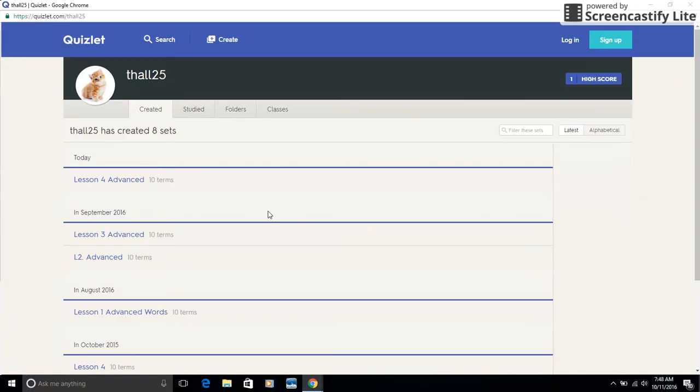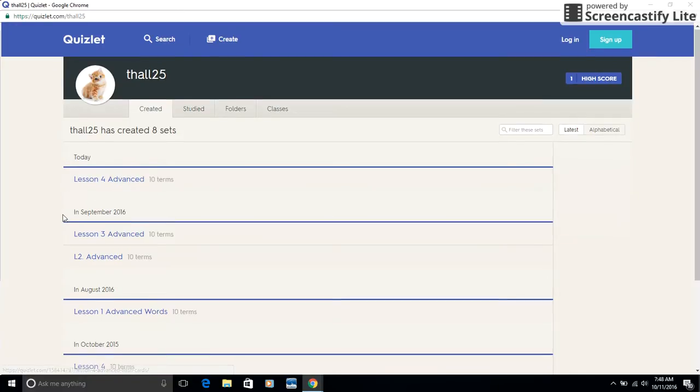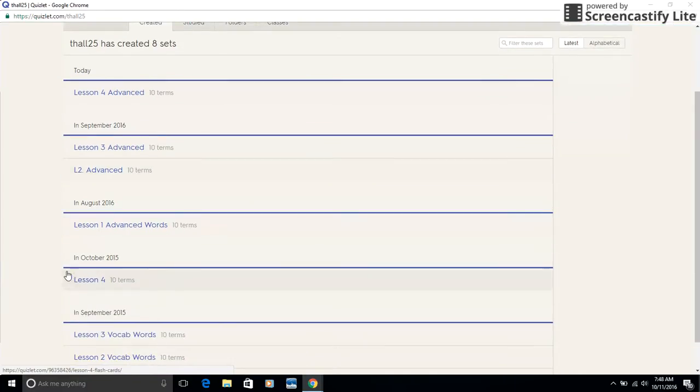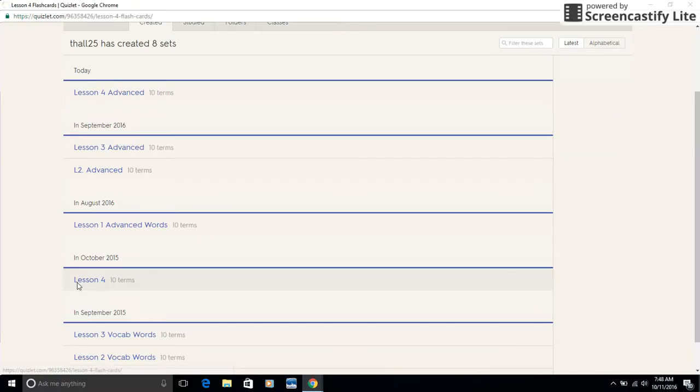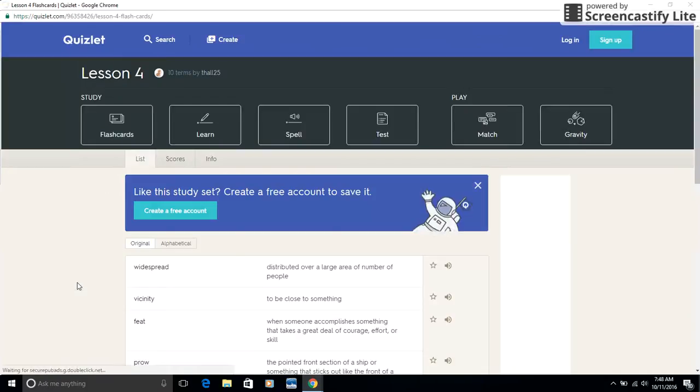So let's say that this week we're in list four. Notice how we have list four advanced. Well, if I'm not advanced, I wouldn't click on that. You just click on the regular lesson four, and it takes you to our words.